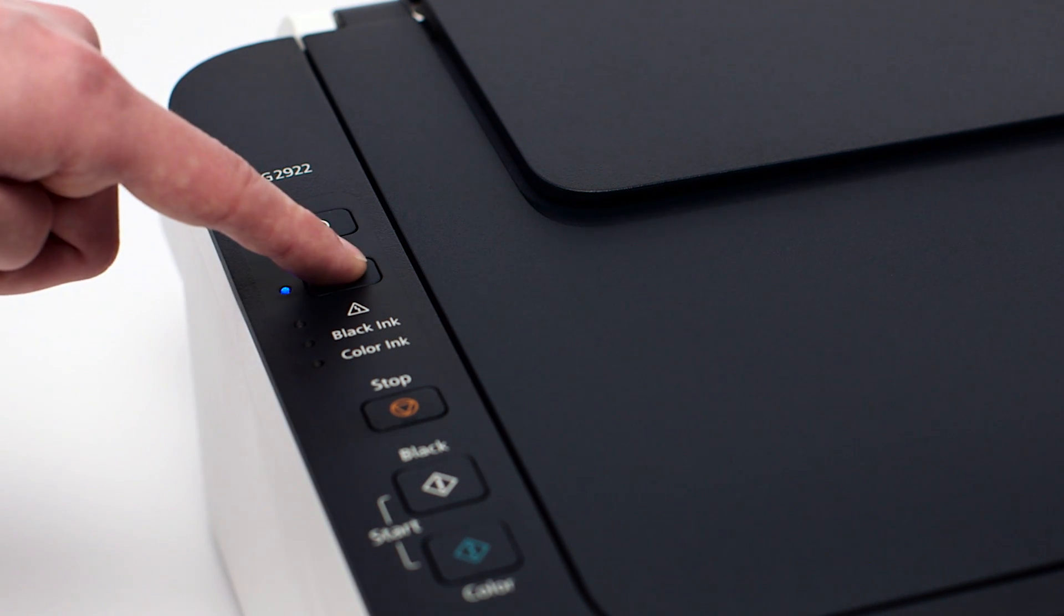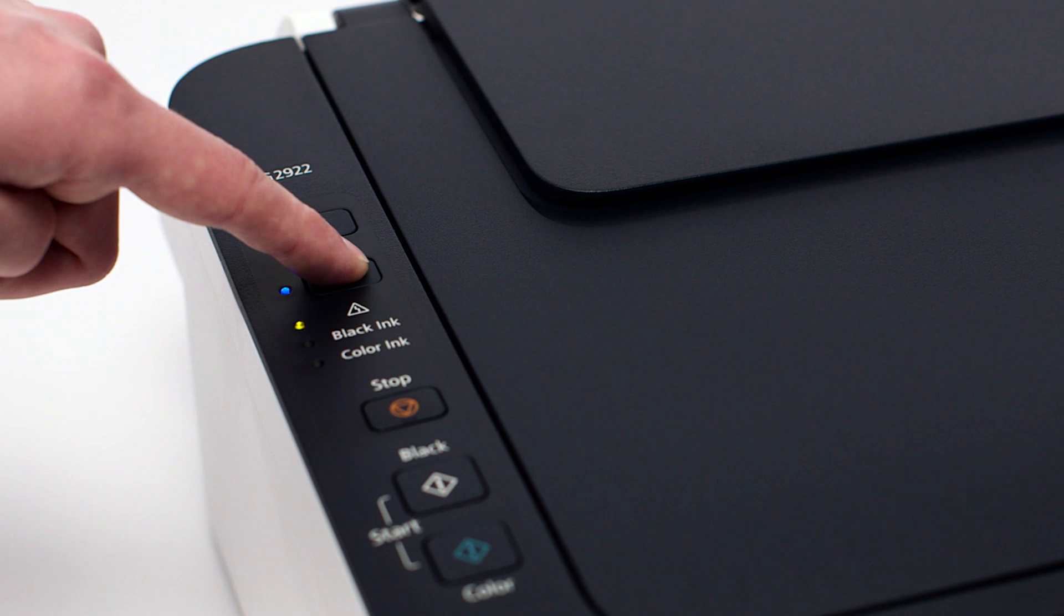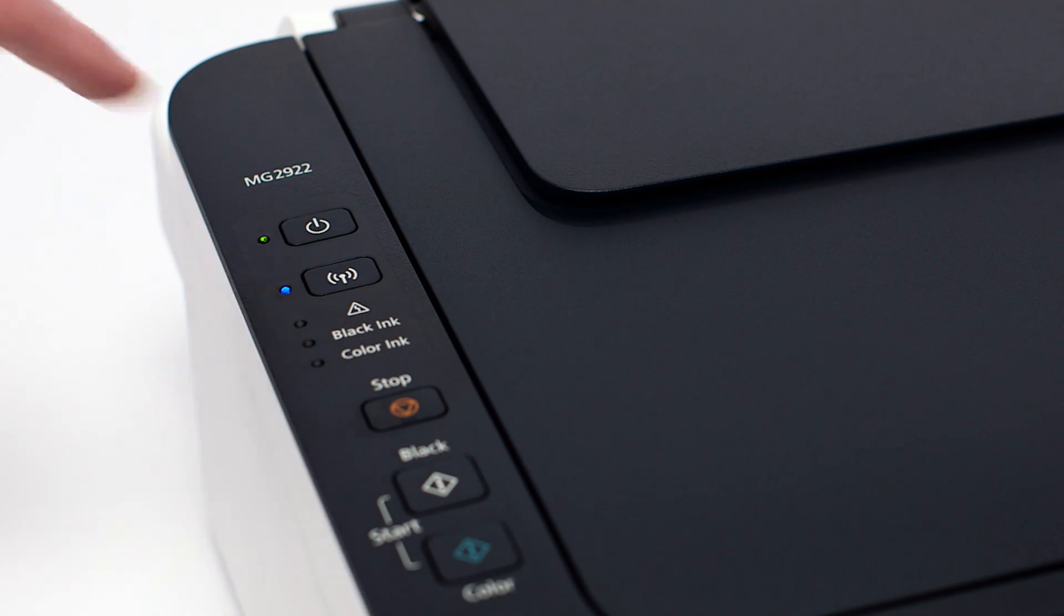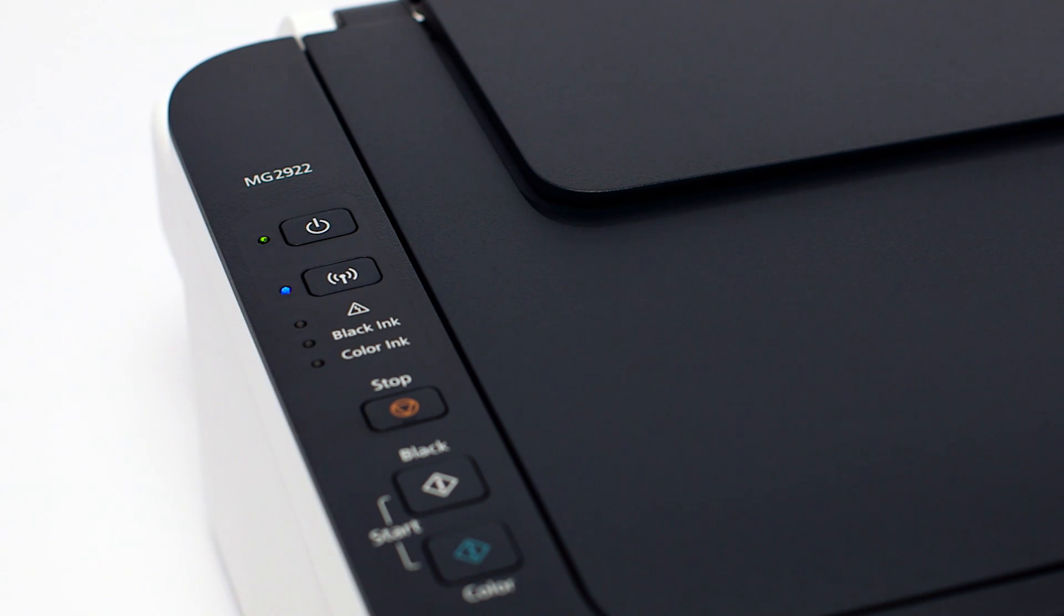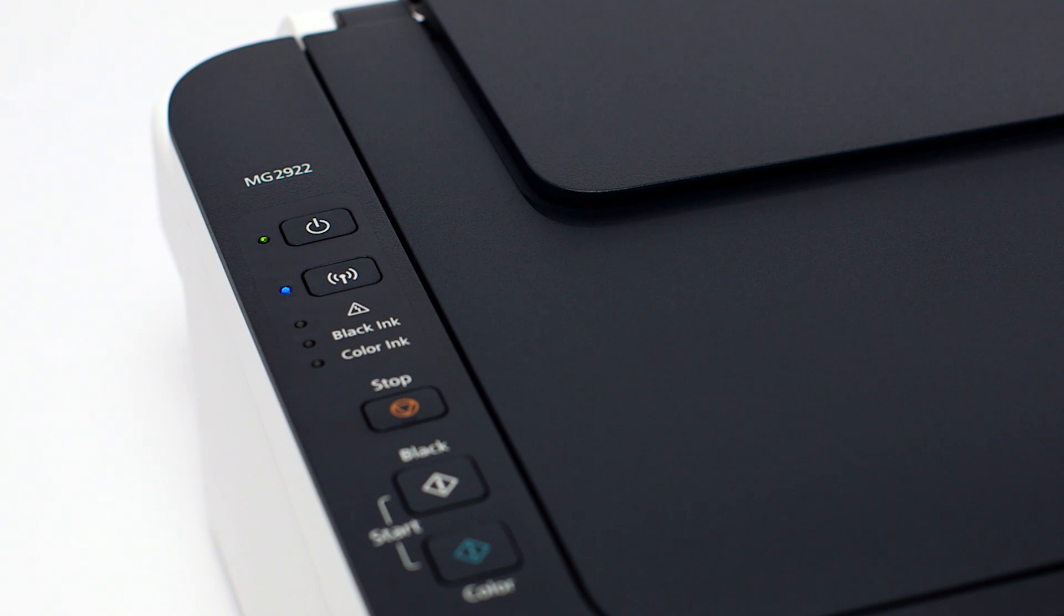Press and hold the Wi-Fi button on the printer until the amber alarm light flashes once and then release the Wi-Fi button after the flash. Make sure the Wi-Fi light is flashing quickly and the power light is on.